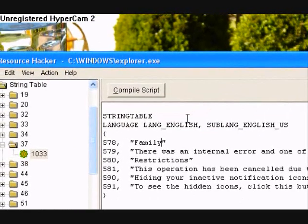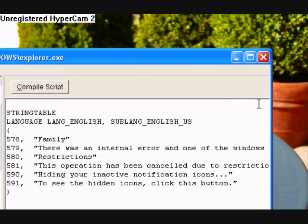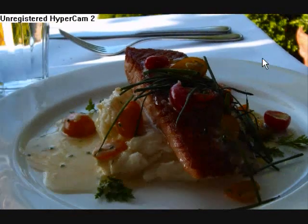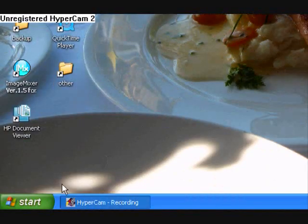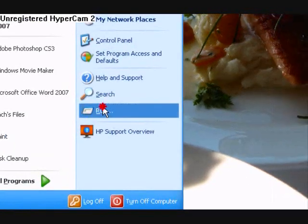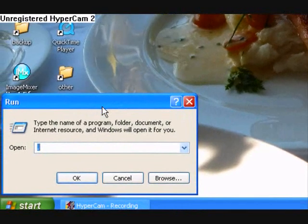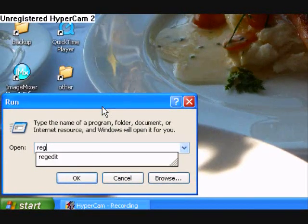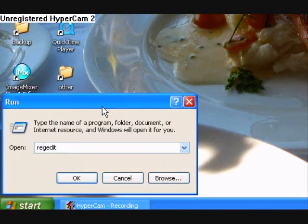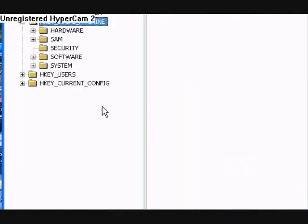So once you're done with that, you can go ahead and exit out of this. Then you're going to go to Start, Run. And you're going to type in regedit — r-e-g-e-d-i-t. Hit enter or okay.